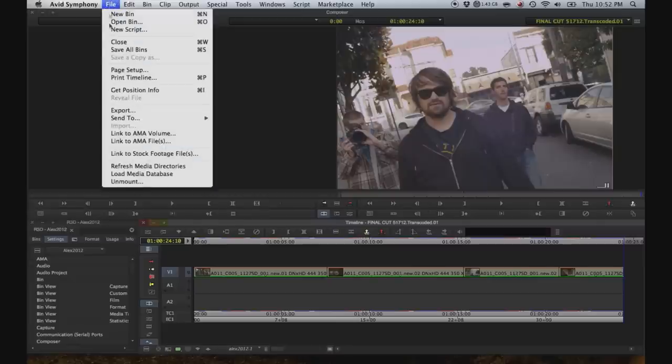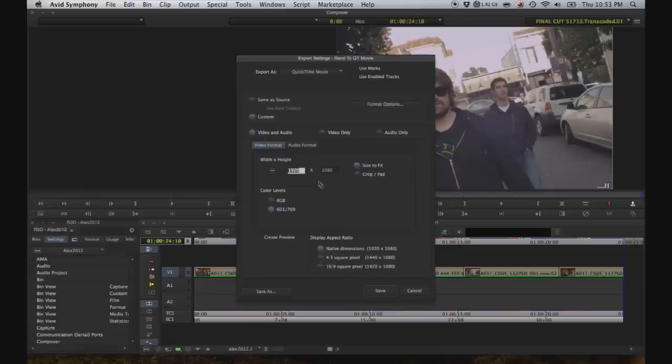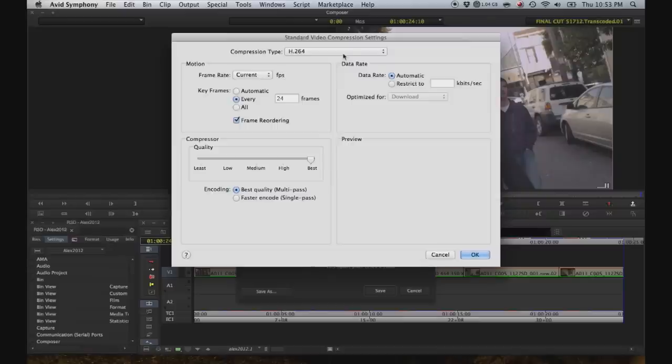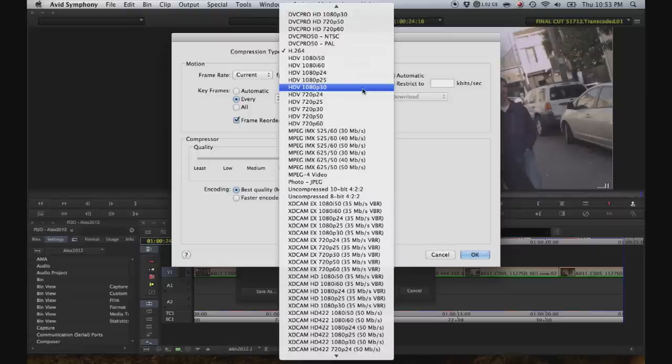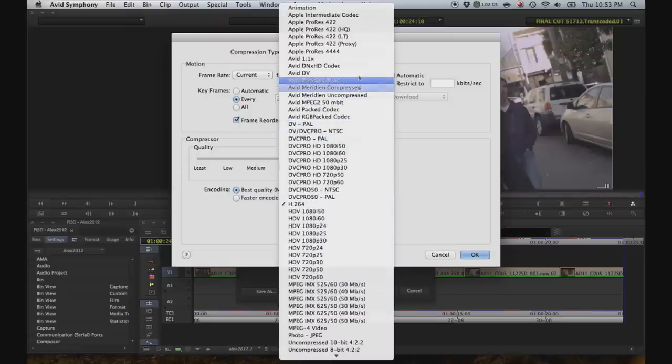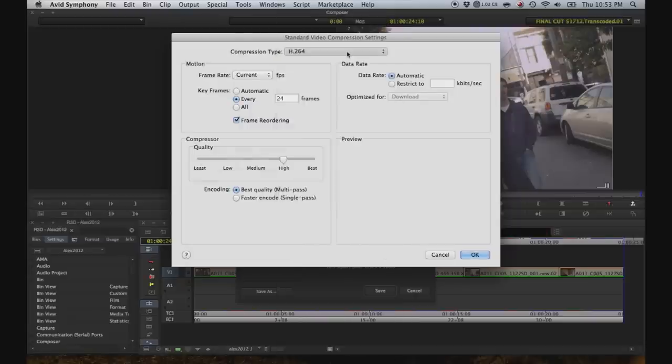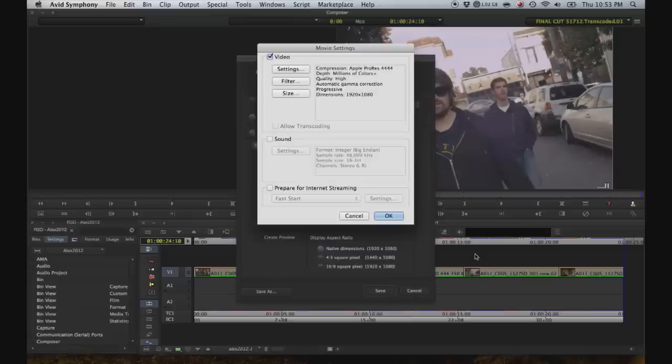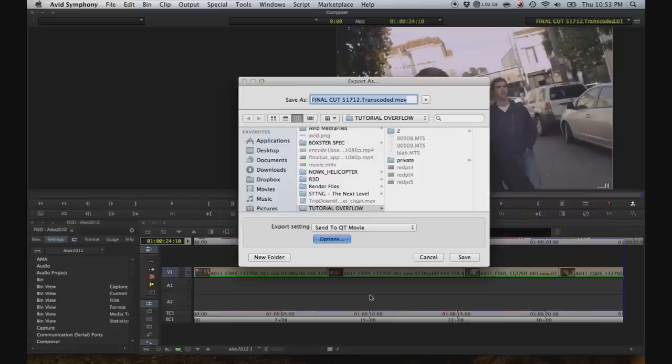After your grade is done, you can go ahead and export the final sequence. Hit options. All this is already correct. And then hit format options. Hit settings. And select... Well, I think for now I'll just select Apple ProRes 444. And then hit save. And export.